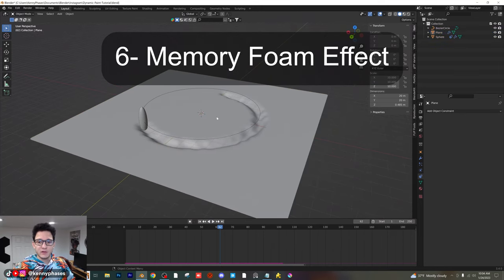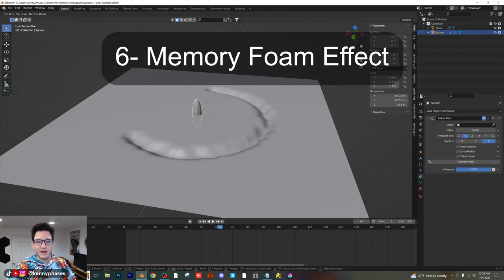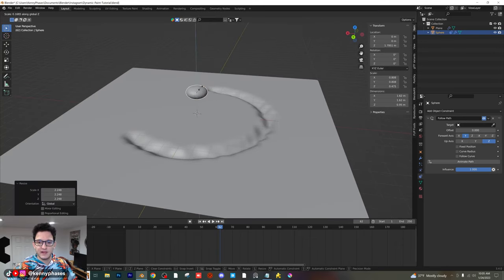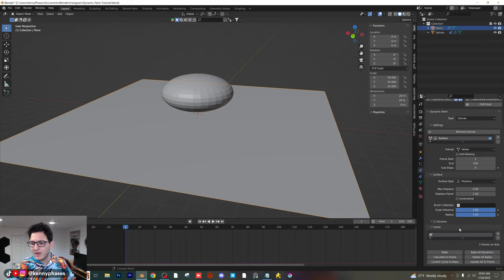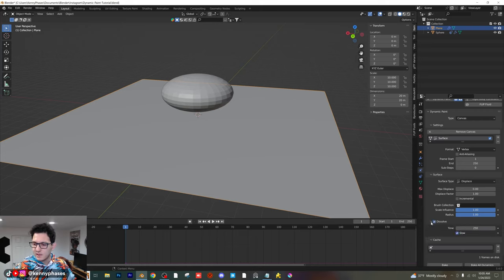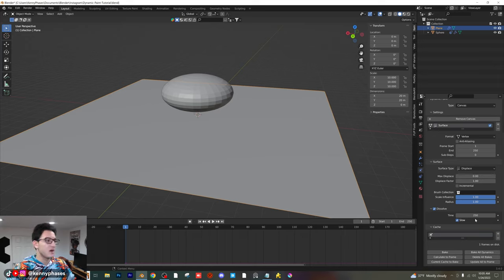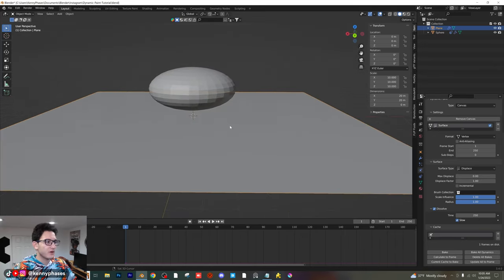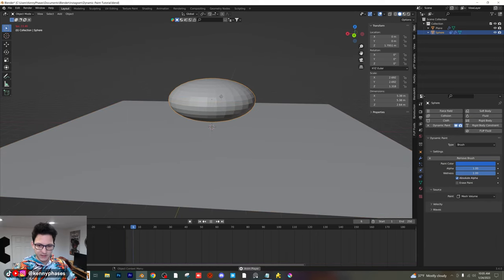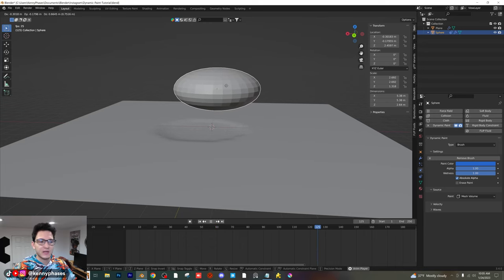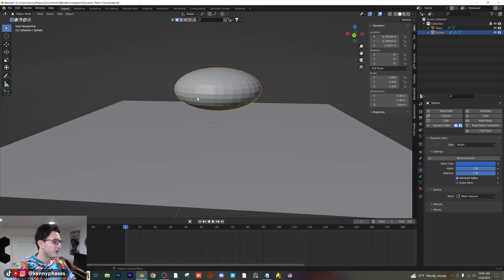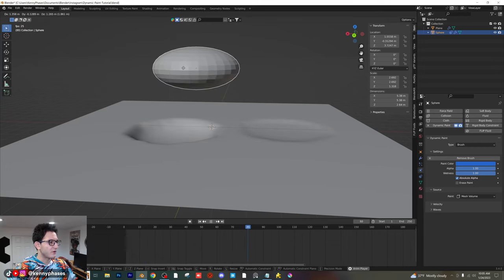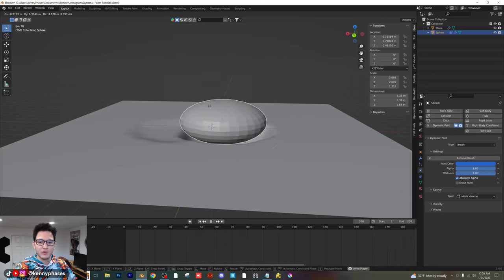So you saw that super cool carving example — but I want to show you an even cooler example called memory foam. The reason I'm calling it this is because that's what it looks like. I'm going to delete our path and scale our sphere back up to something like this. Click on our canvas. In our actual dynamic paint properties, you're going to see something called dissolve. I'm going to checkbox that, and there's something called time in here — right now it's set to 250 frames. Let's press play, interact with the canvas, and watch what it does. Do you see how the canvas is now slowly coming back to normal? We can reset this value to maybe 100 and get this memory foam effect.